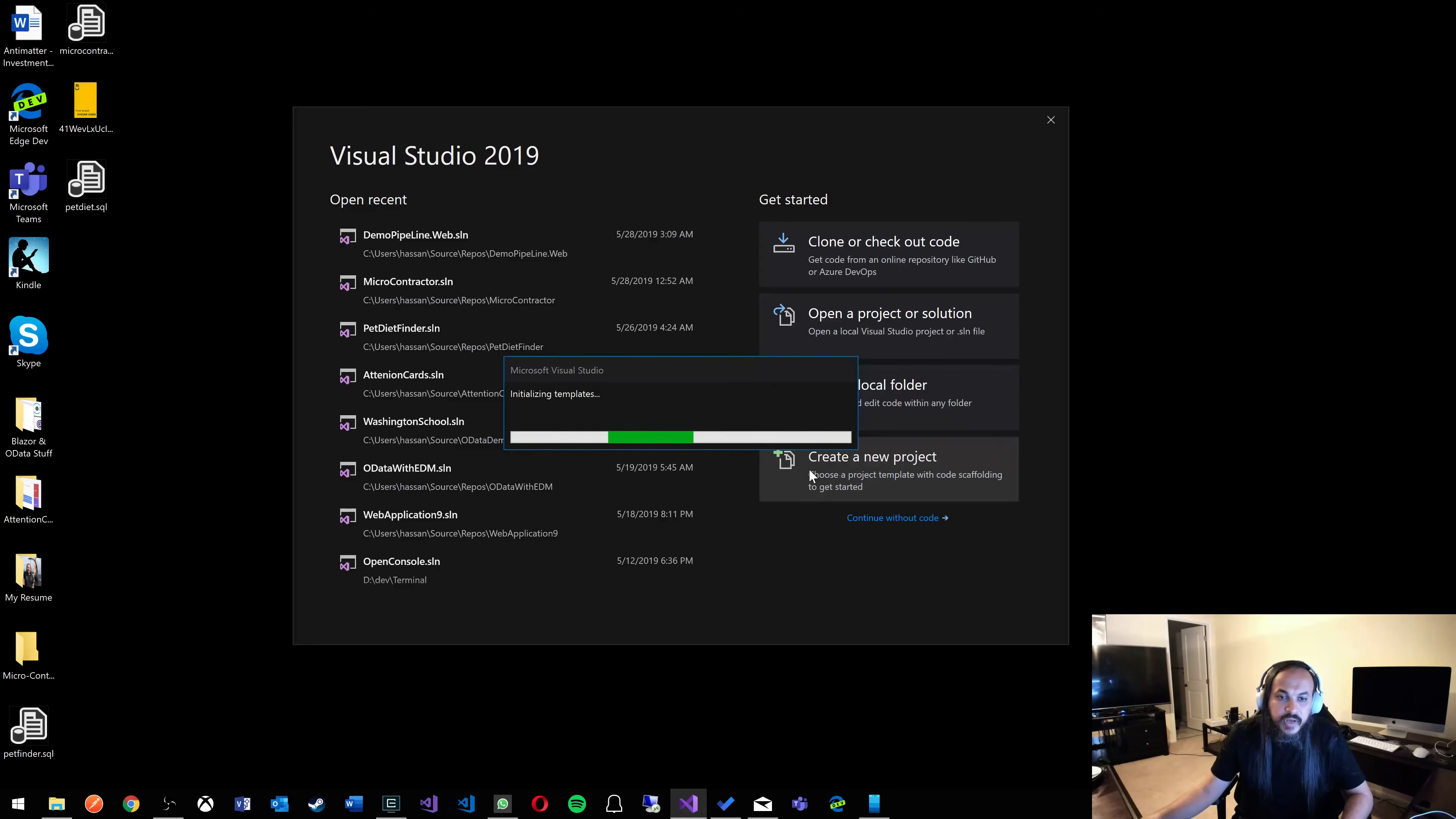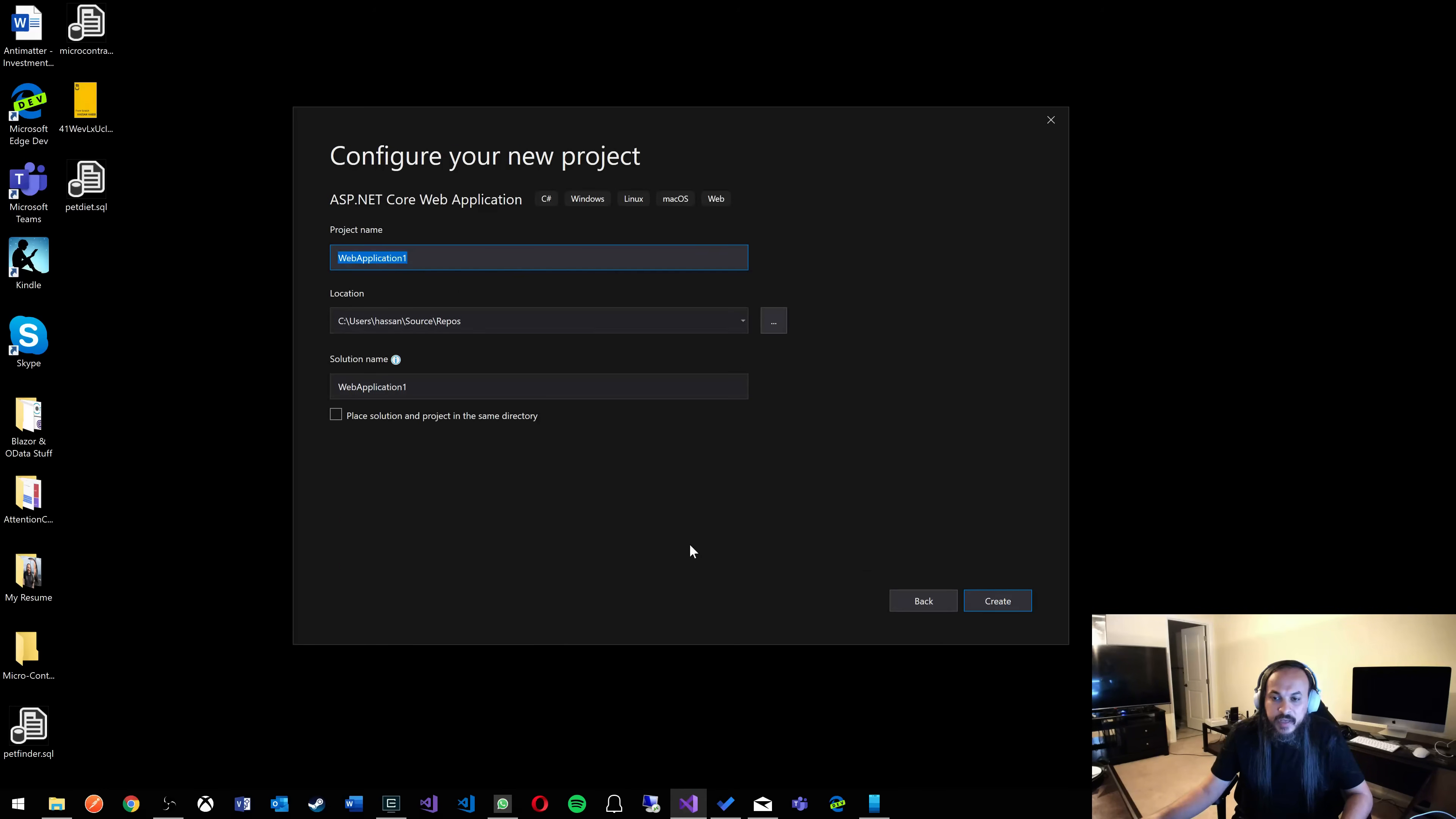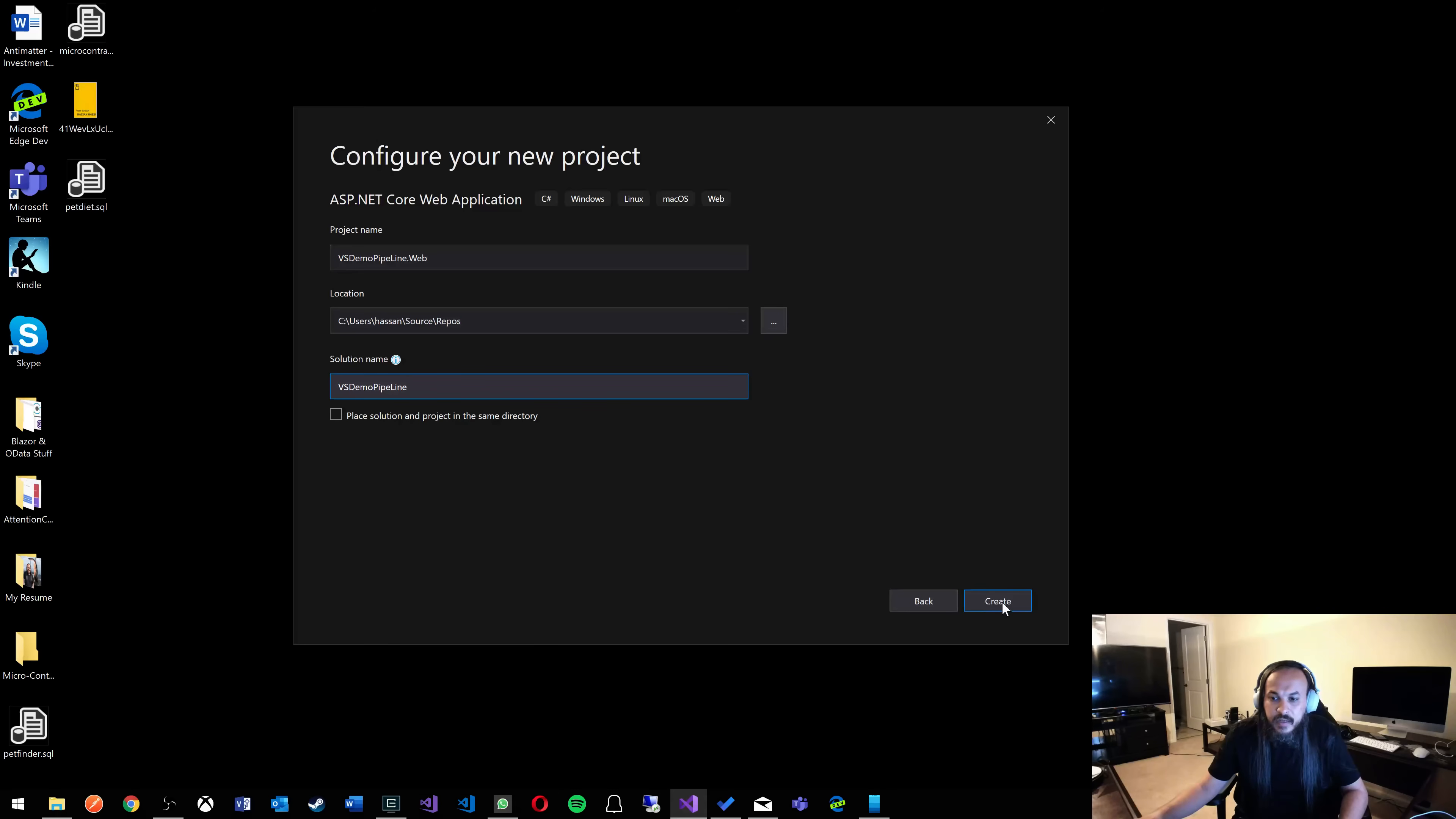I'm going to start here and create a new project with Visual Studio. Here's an ASP.NET core application. Let's call this microsoft-demo-vs-demo-pipeline.web. So this is our web application and then let's create that.